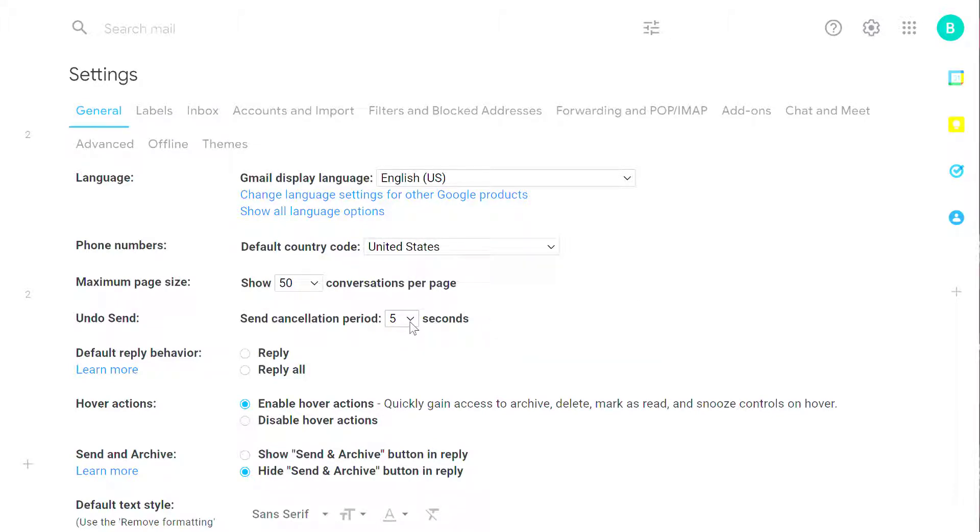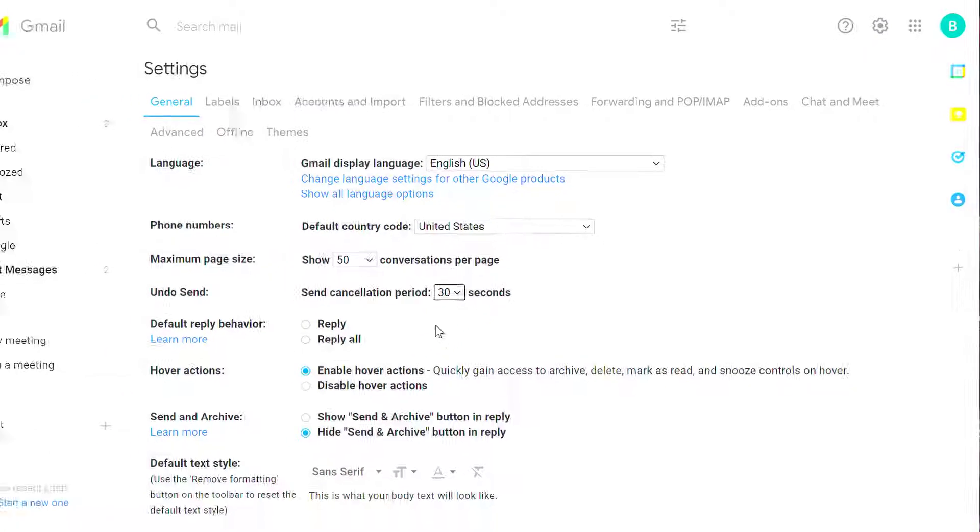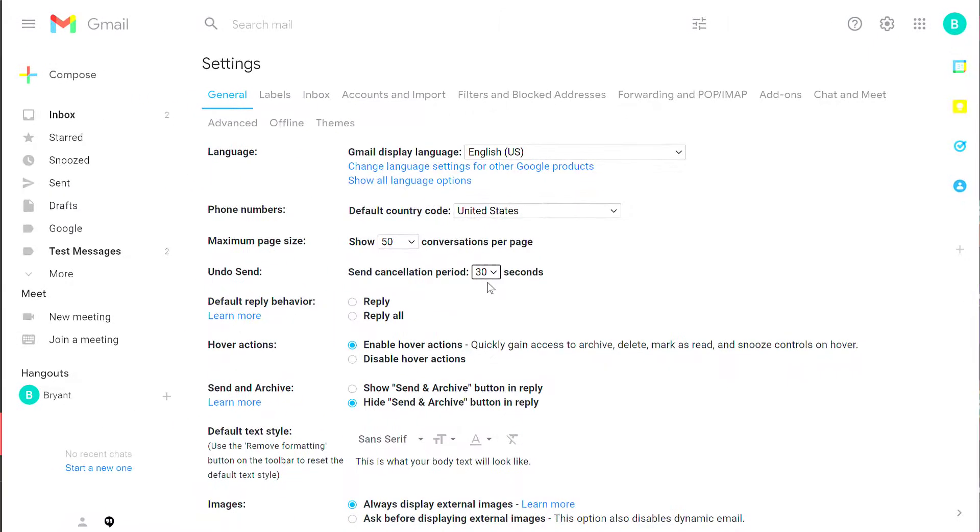From the drop-down, you can select 5, 10, 20, or 30 seconds. In this case, I'm going to set it to the maximum of 30 seconds.